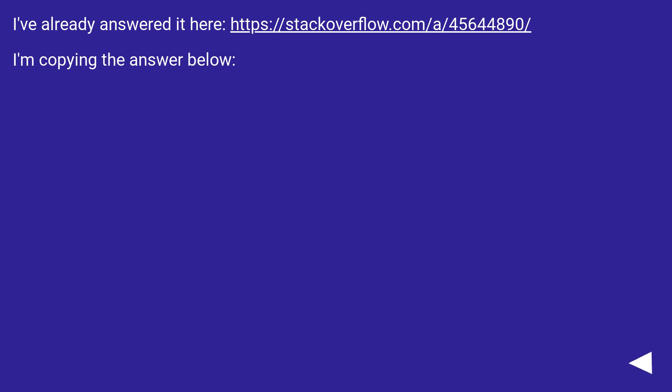I've already answered it here, this URL. I'm copying the answer below.